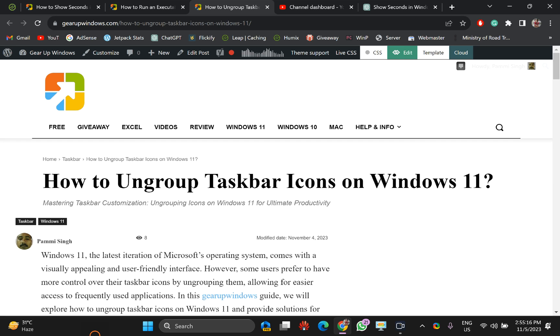Welcome back to Gear Up Windows YouTube channel. In this video we will guide you on how to group or ungroup taskbar icons on Windows 11. By default, Windows 11 groups similar apps at one place.